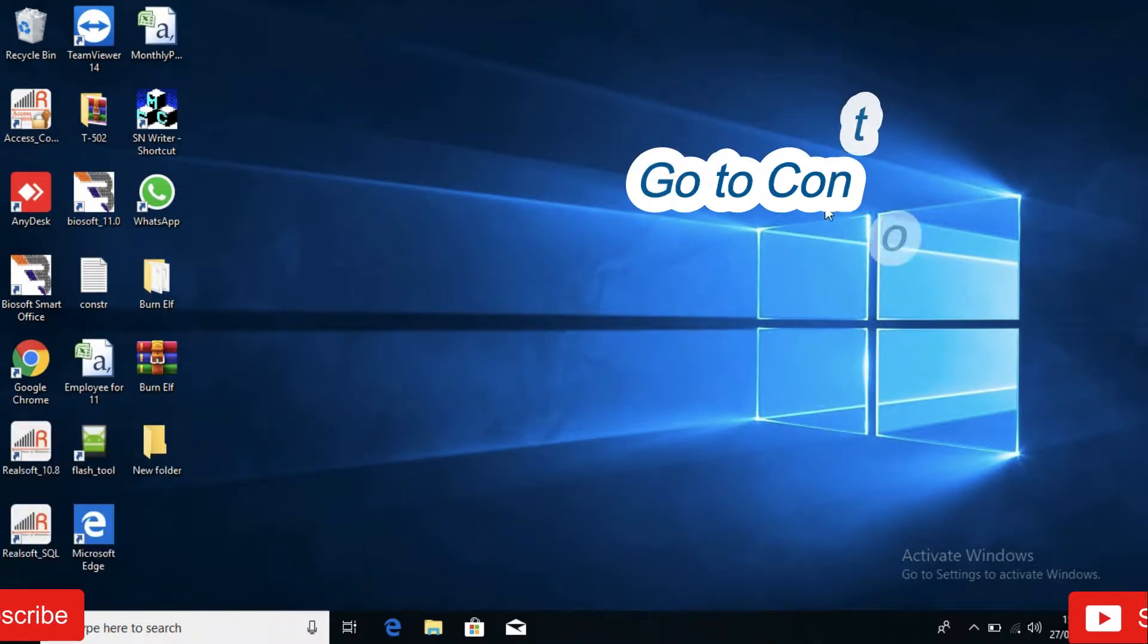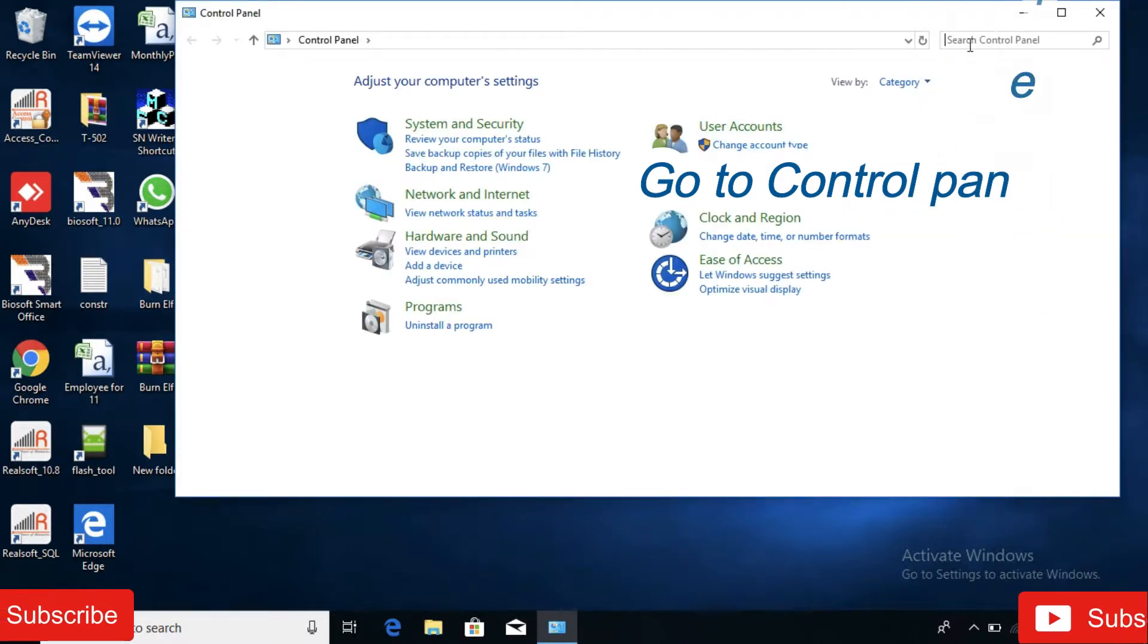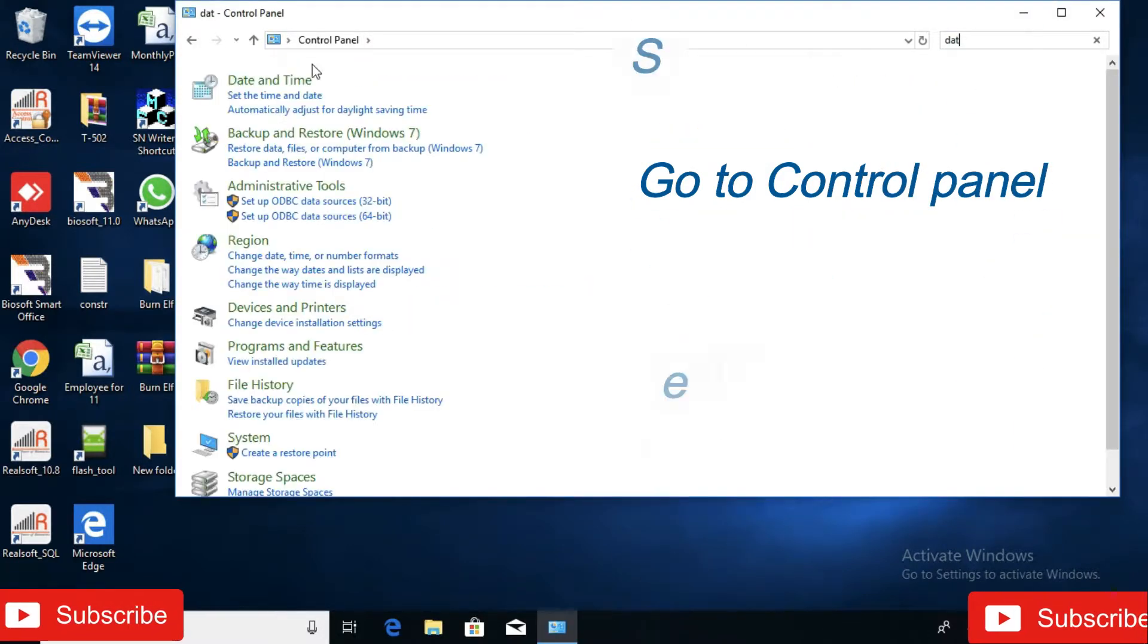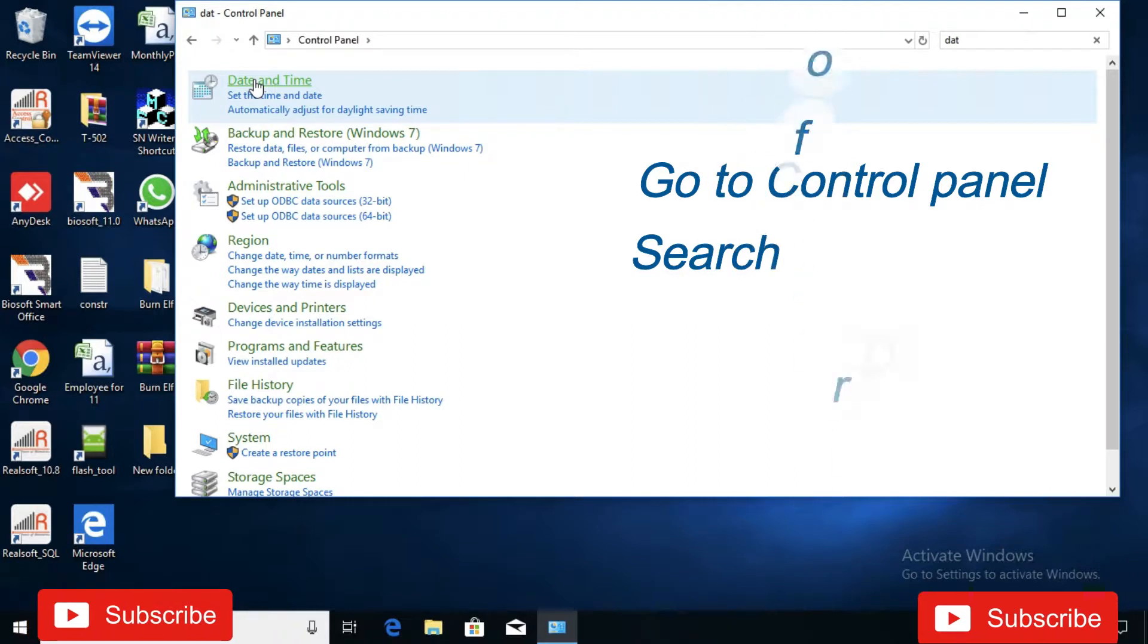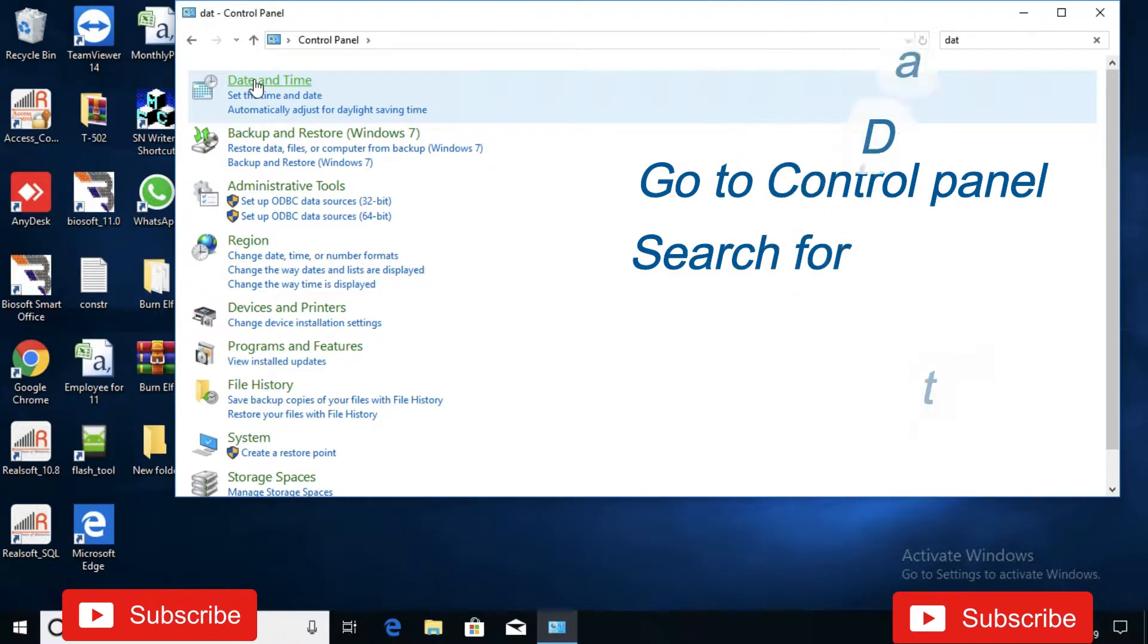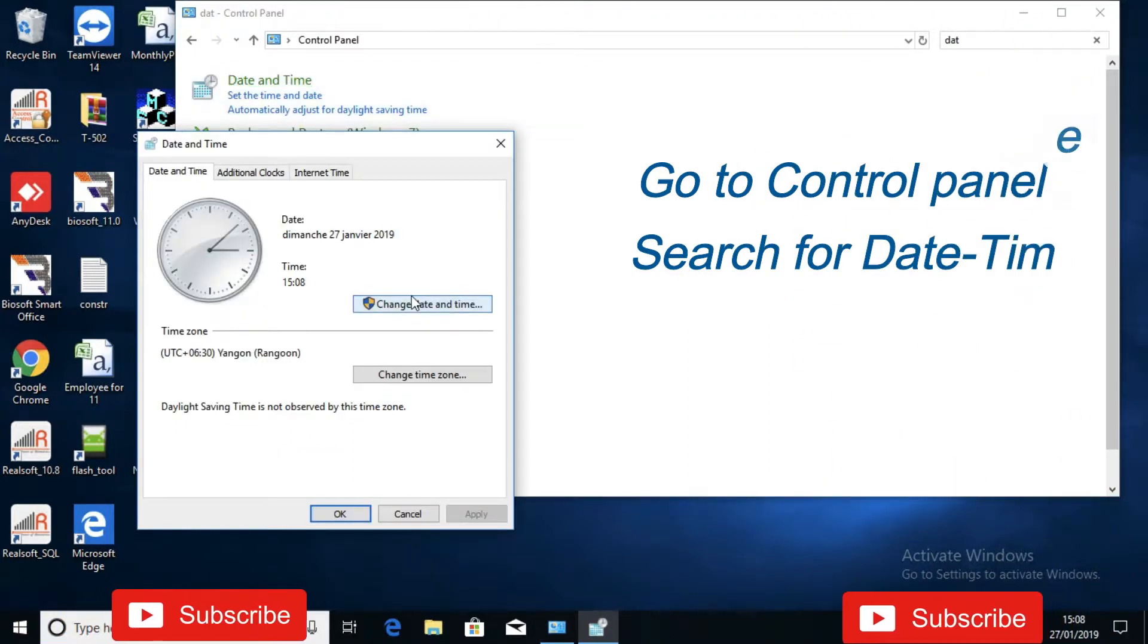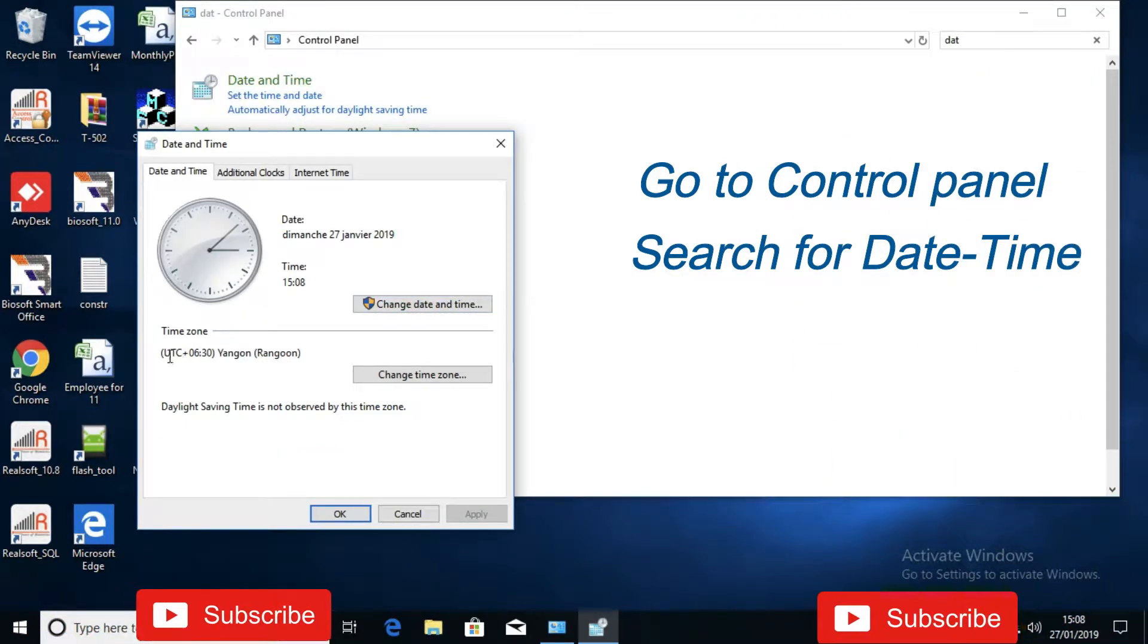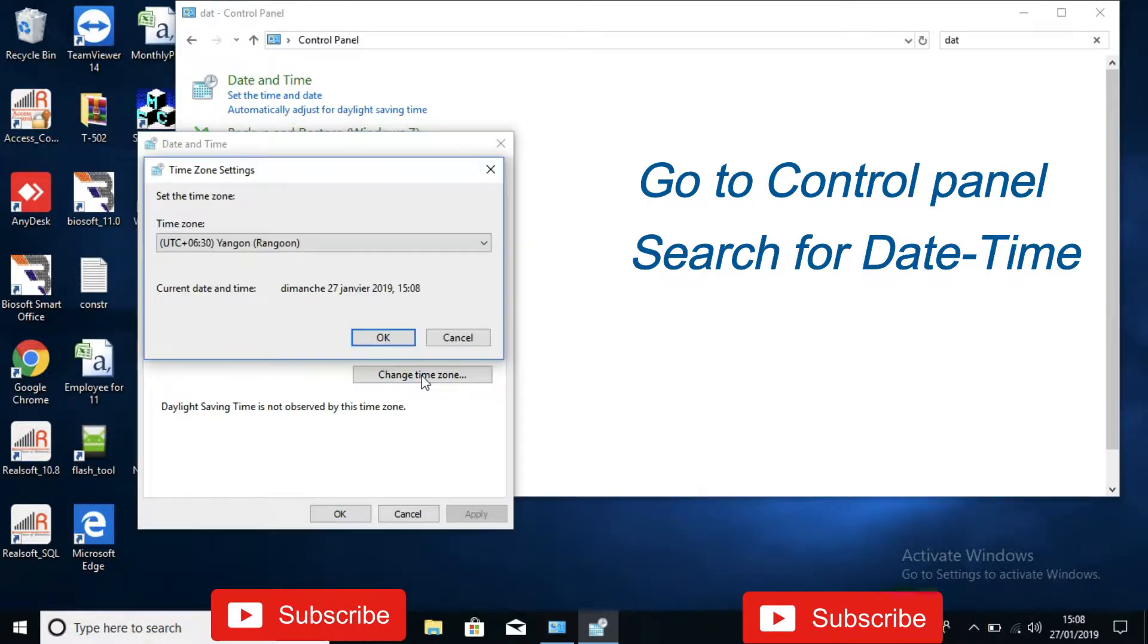Control panel. Search for date and time. OK. Time zone is not properly selected.